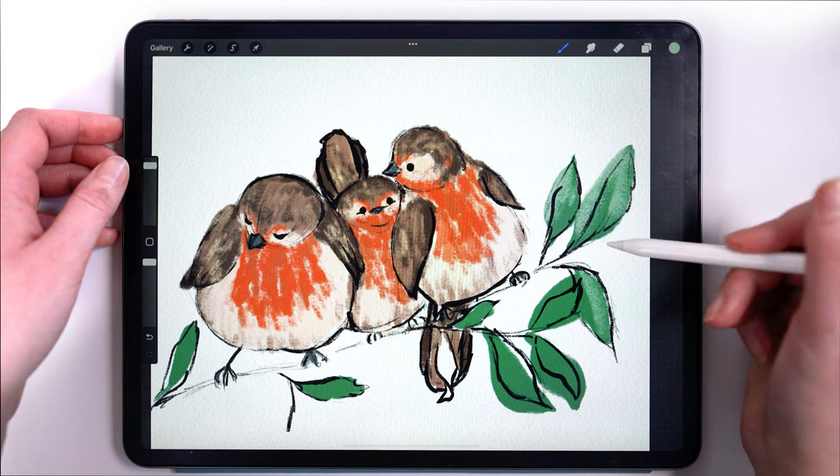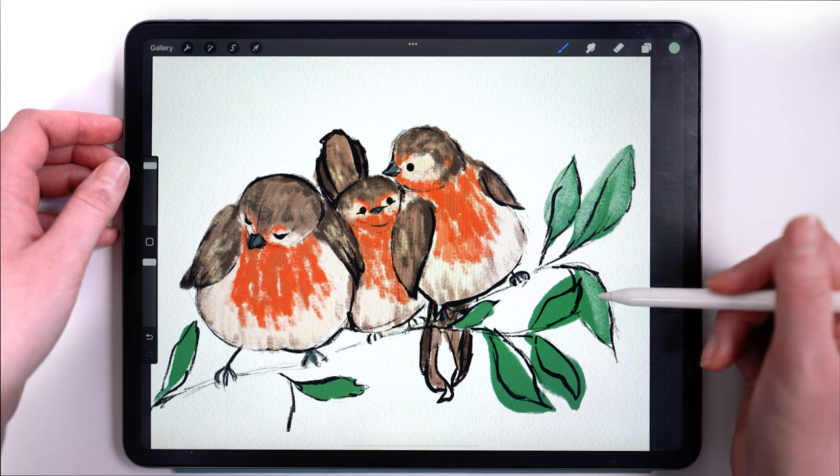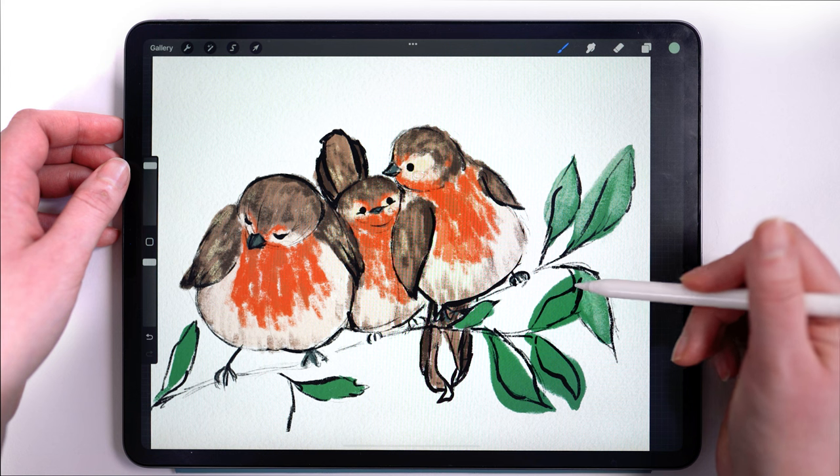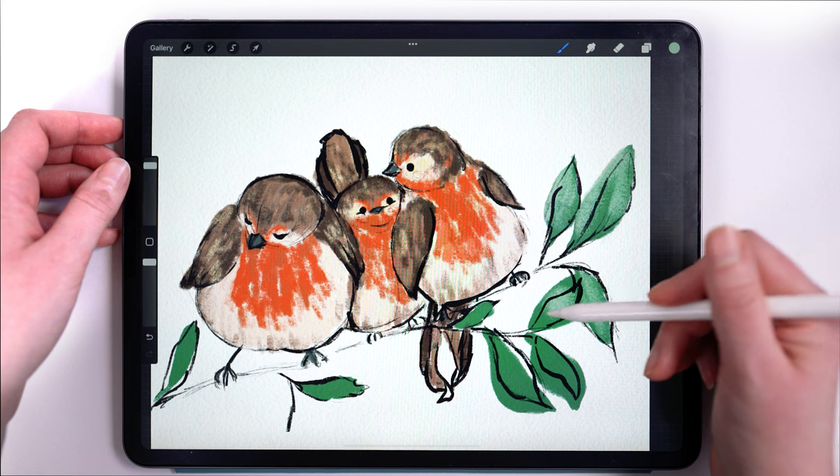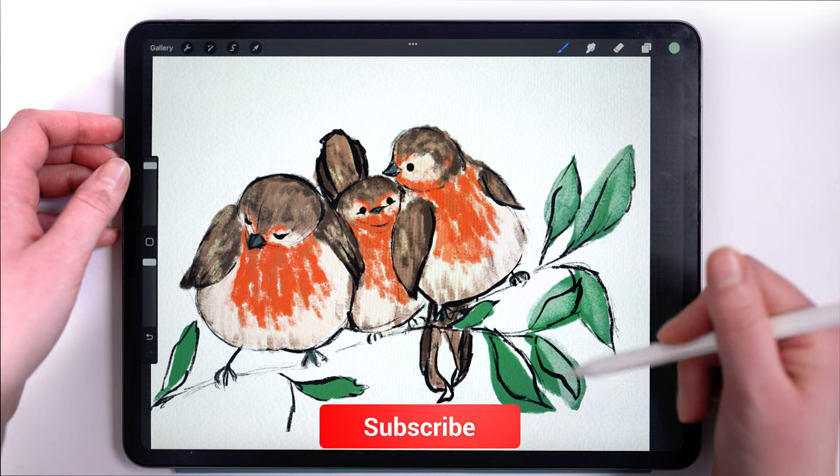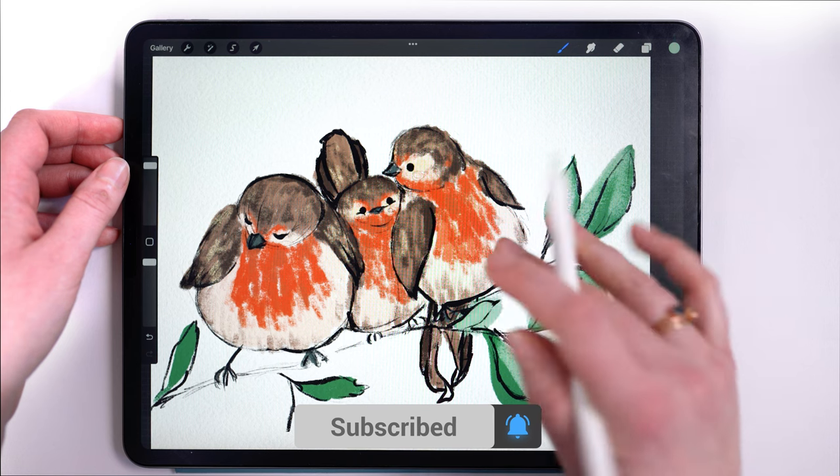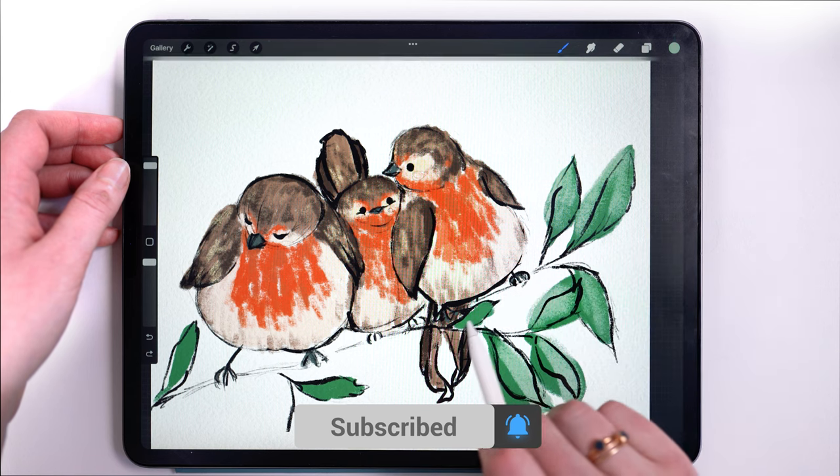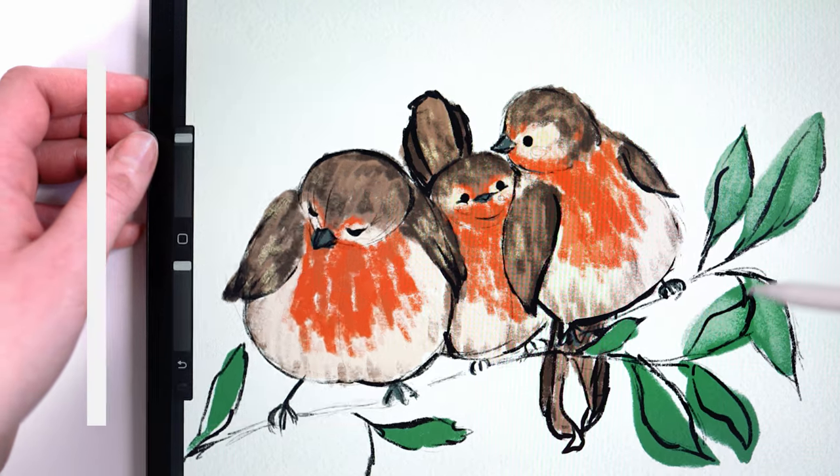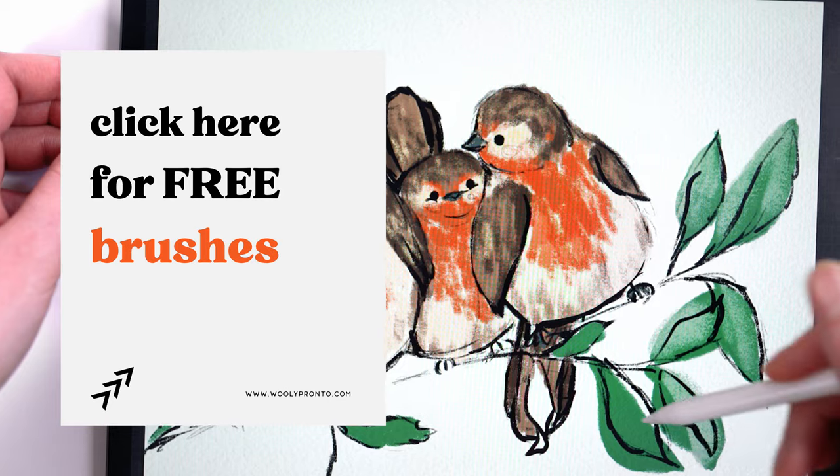I hope these tips help you out. If you enjoyed this video and you want to learn more about using Procreate, you can subscribe to my channel and turn on notifications so that you never miss a video. Thank you so much for watching and I will see you next week!